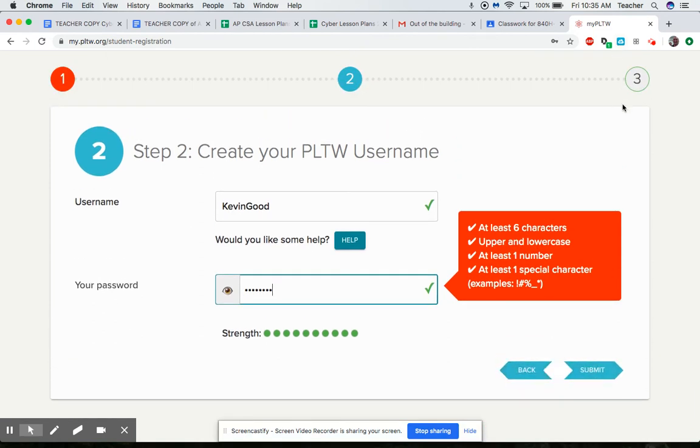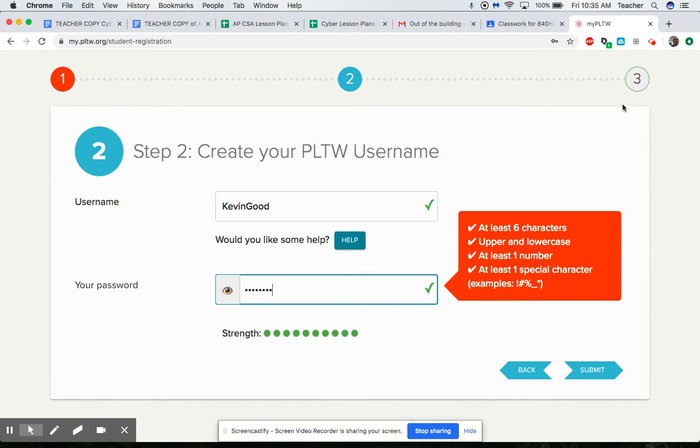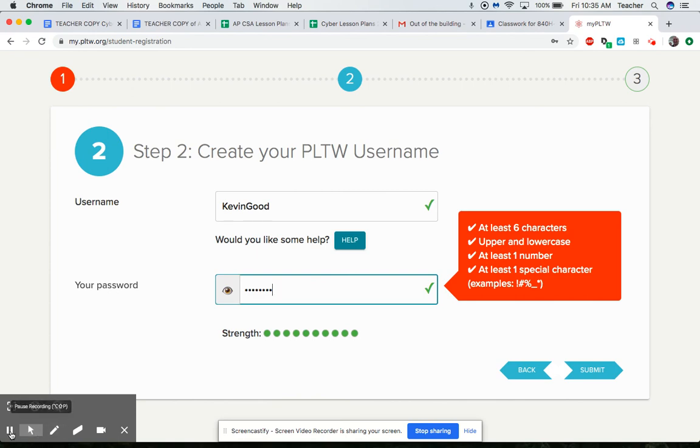After you get into PLTW with the student account, your teacher will give you a class code to join in and then you can join up. If you're in principles of engineering or cyber security or IED, any of those classes you'll join in and your teacher will let you know what the class code is. So there we go.